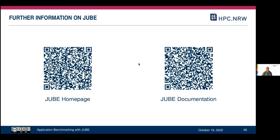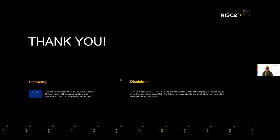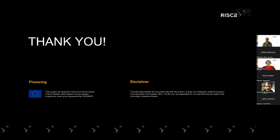You'll find further information on the JUBE homepage and the JUBE documentation, which is actually quite nice. With that, thank you for your attention. Thanks very much, Marc-André, for this very detailed talk — lots of useful information in there. I don't see any questions so far, which might come from the issue that many people didn't expect they were supposed to know some basic JUBE stuff before.